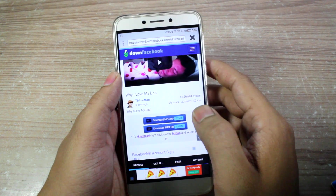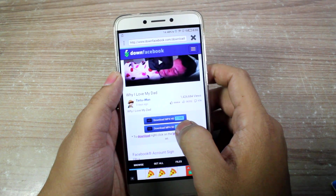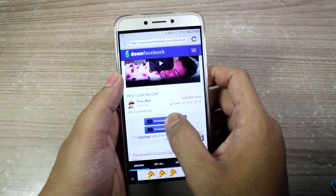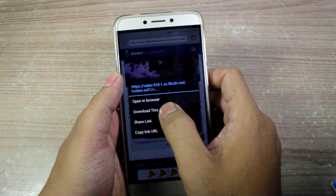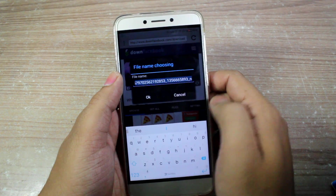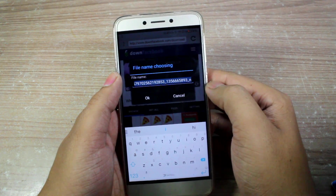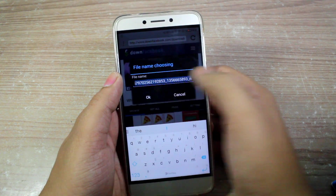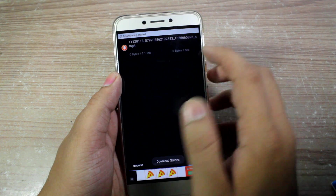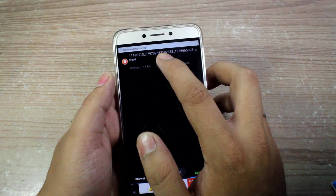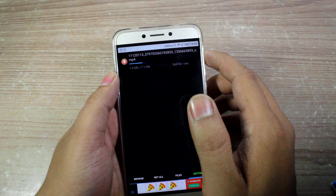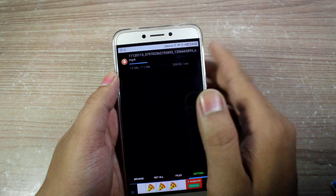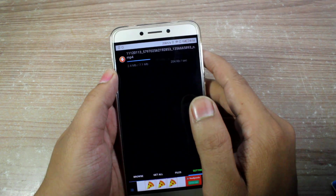To download the video in HD or SD format, long tap on it and then tap on the option "download this." It will ask you to give a file name — you can give anything — or just tap OK, and you will see that it starts the download. Depending upon your network it might take some time, so let me just fast forward to the section where the video is downloaded.